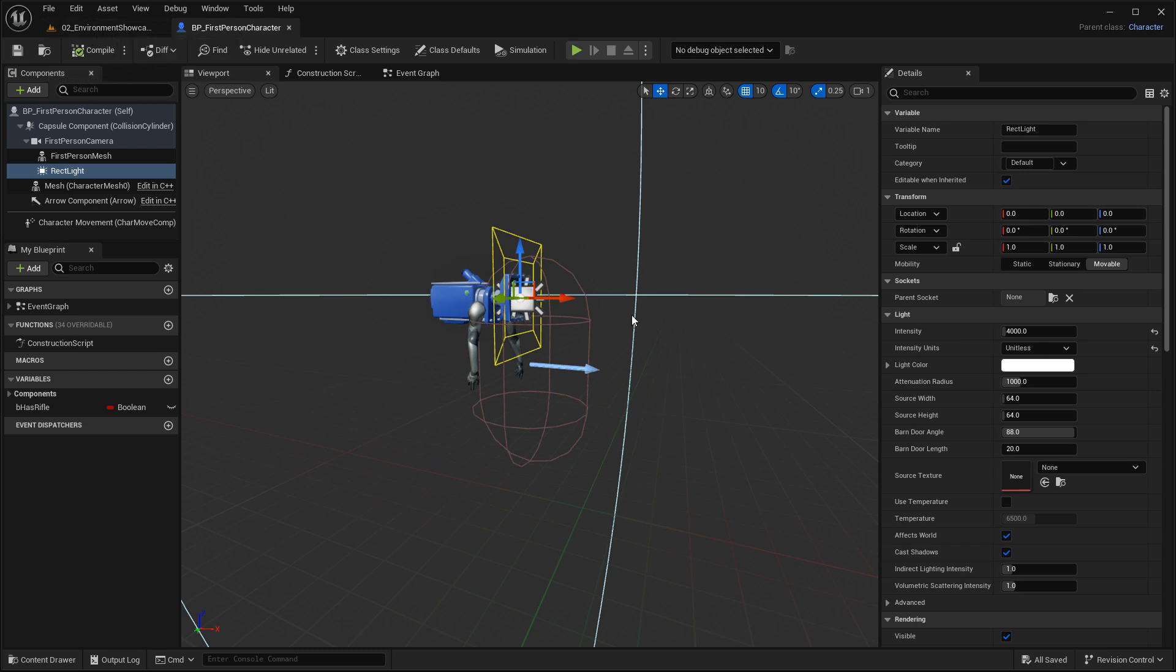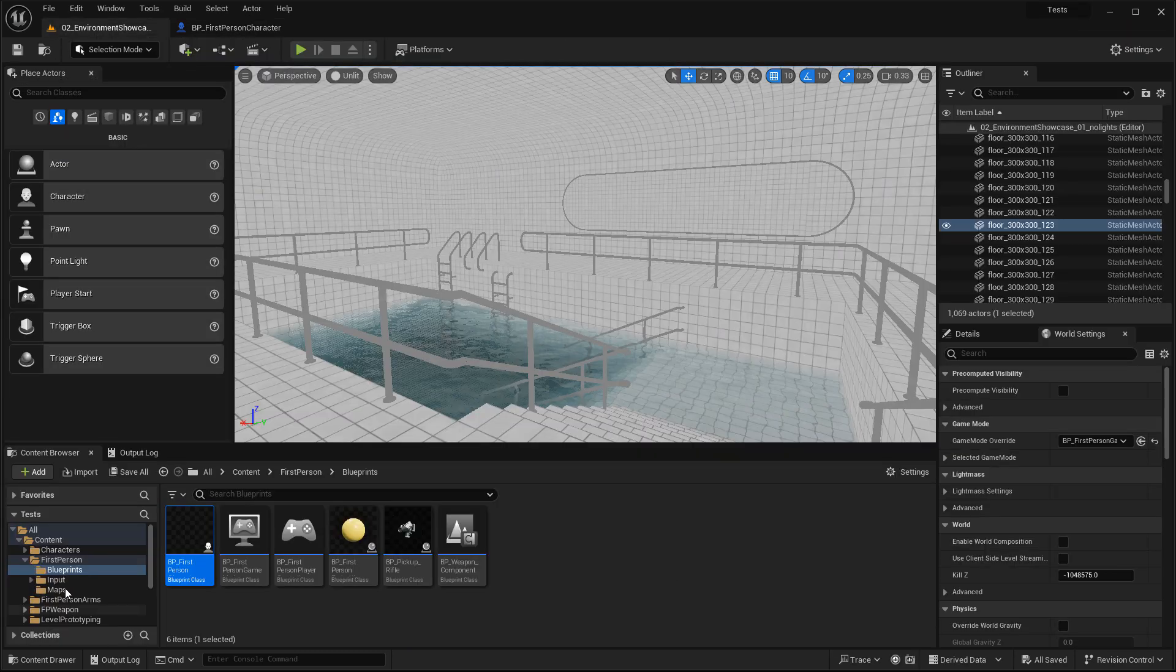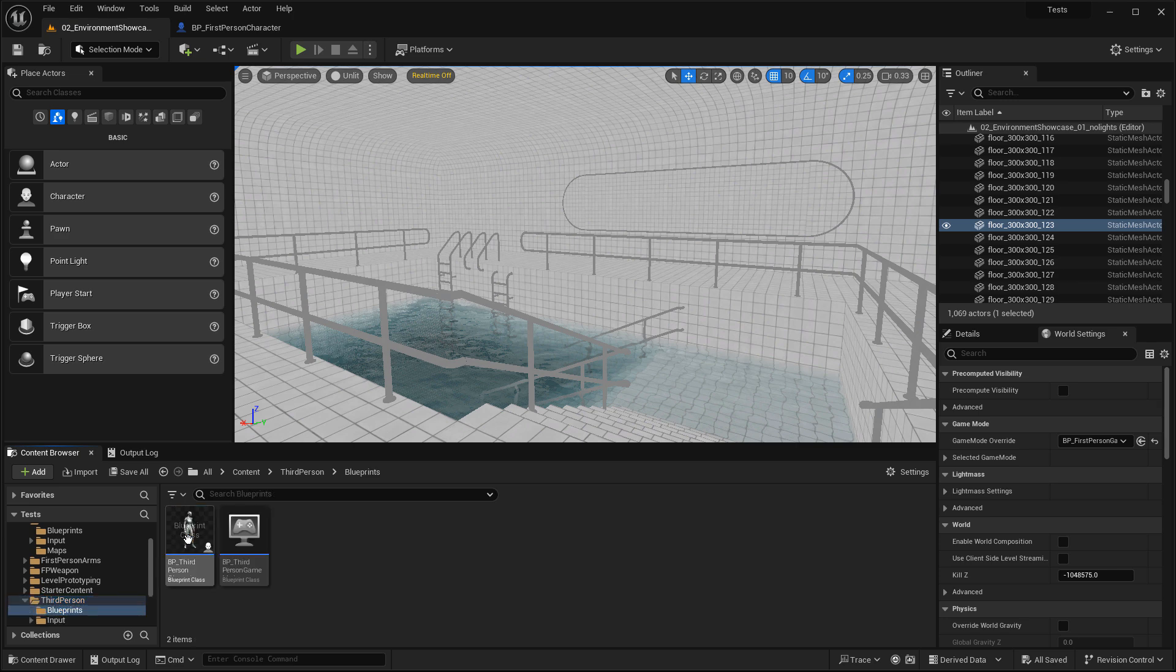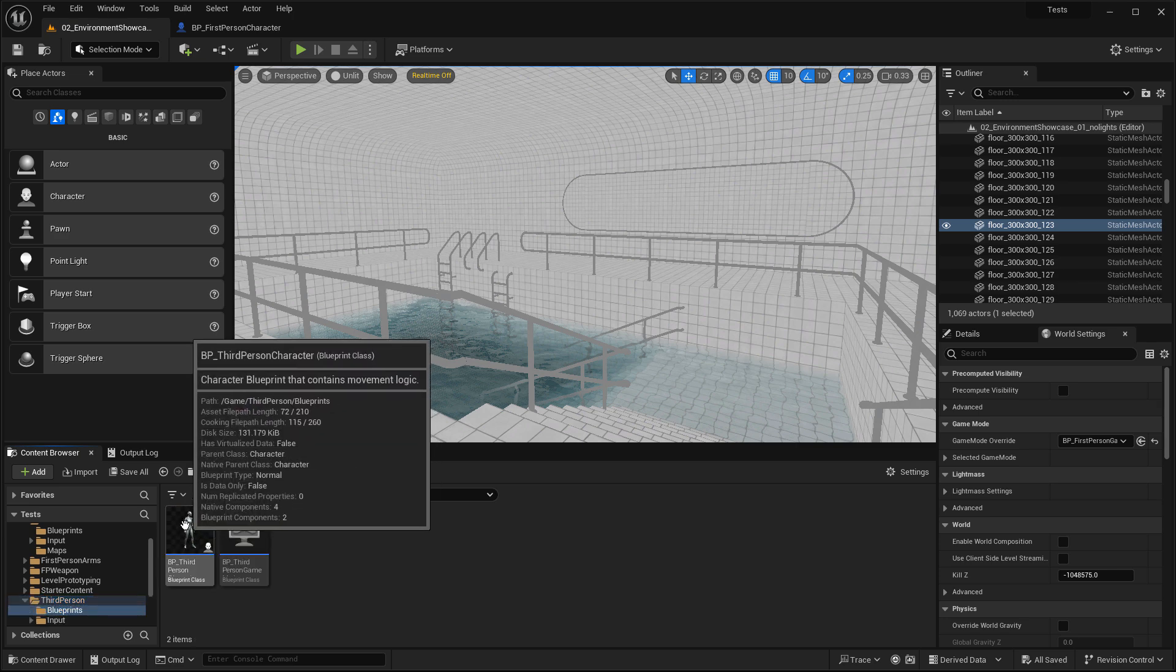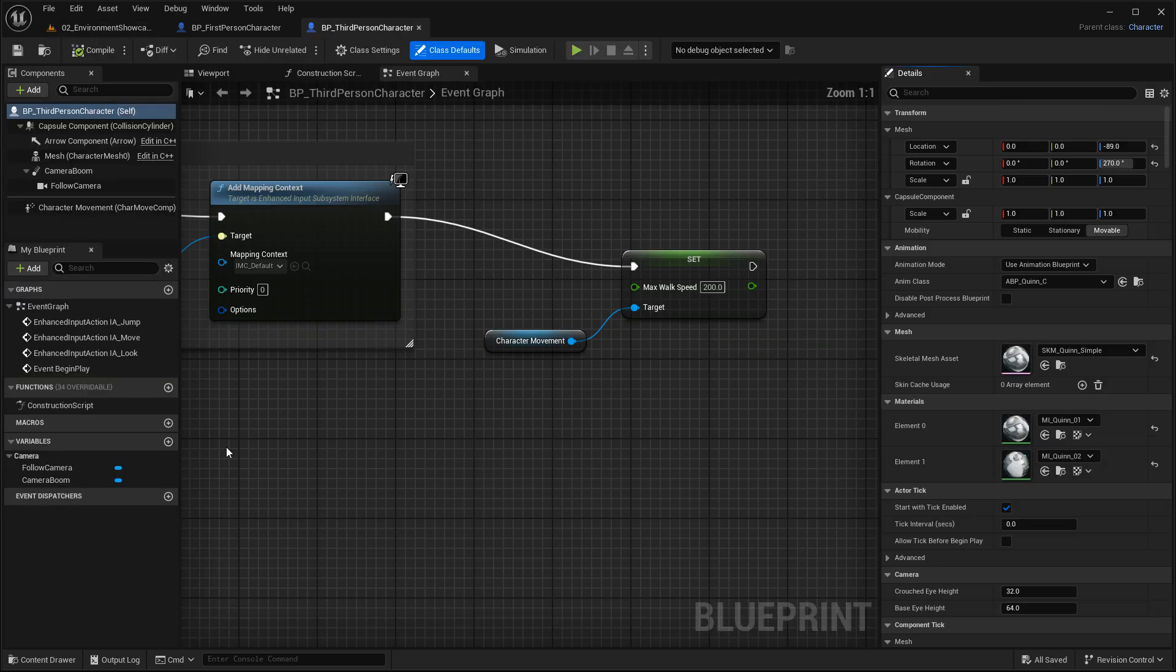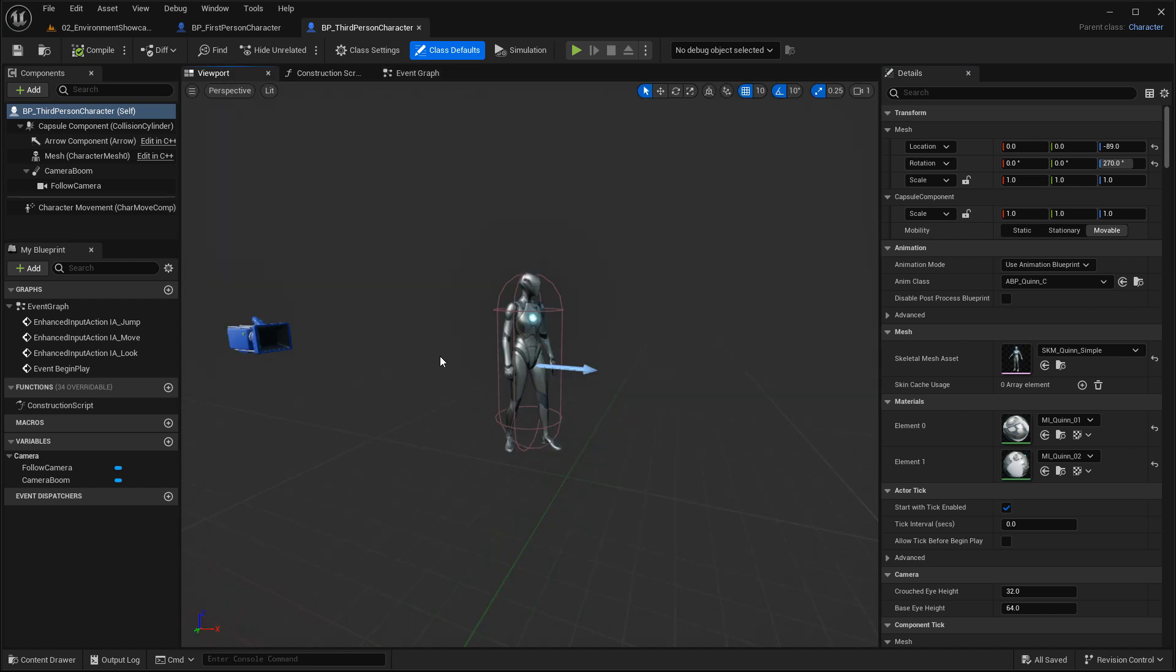For third person, navigate into the third person folder, go to blueprints, and open up BP third person character, and then go to the viewport tab.